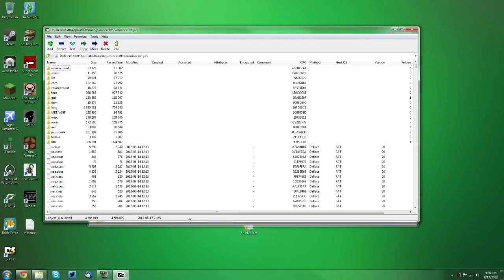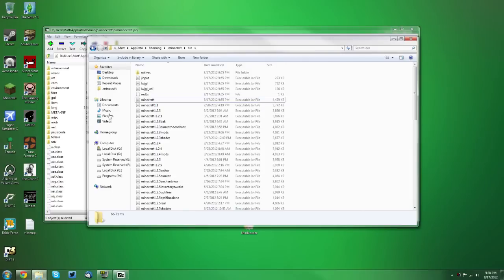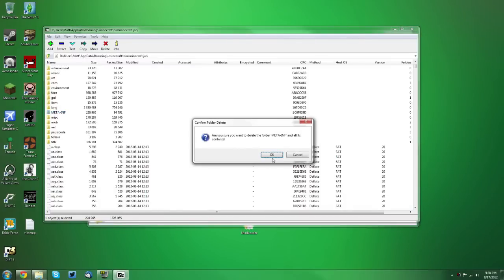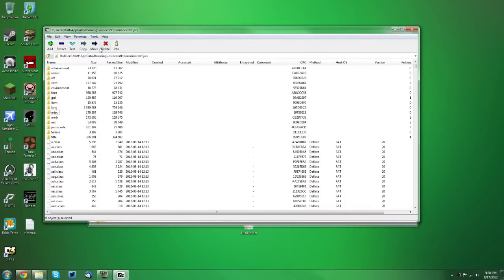Now you want to delete your META-INF. Just press delete on your keyboard or press the delete button up here. And you want to find the Mod Loader folder.